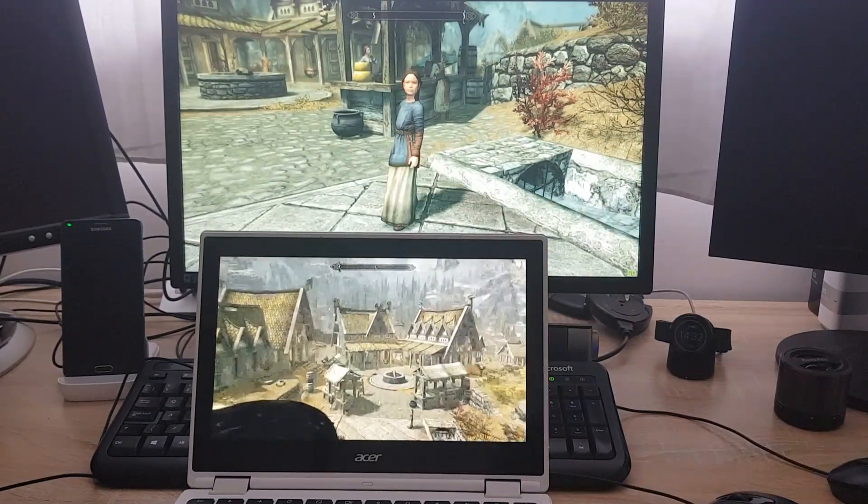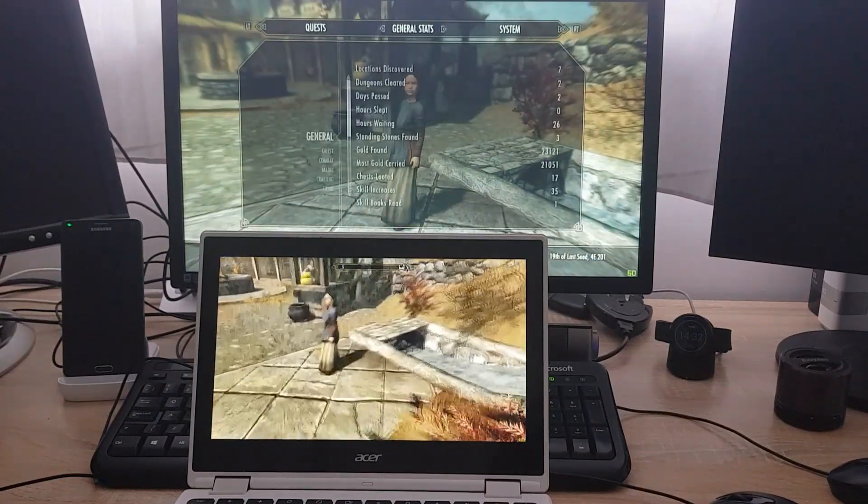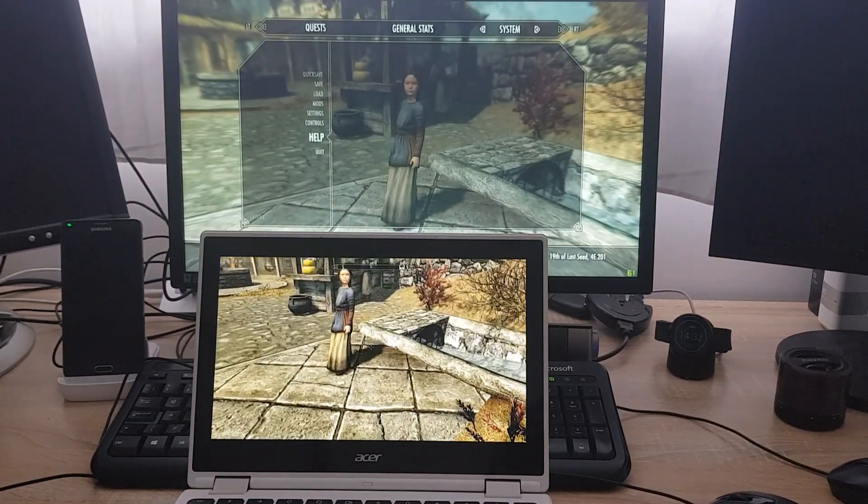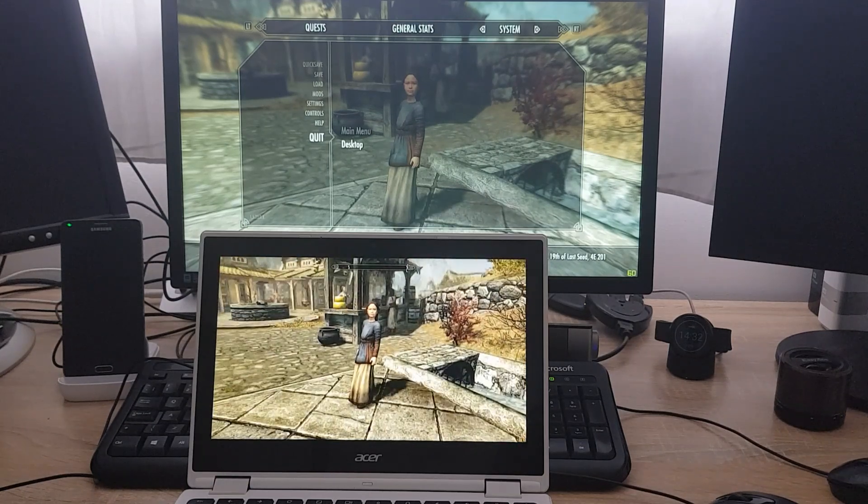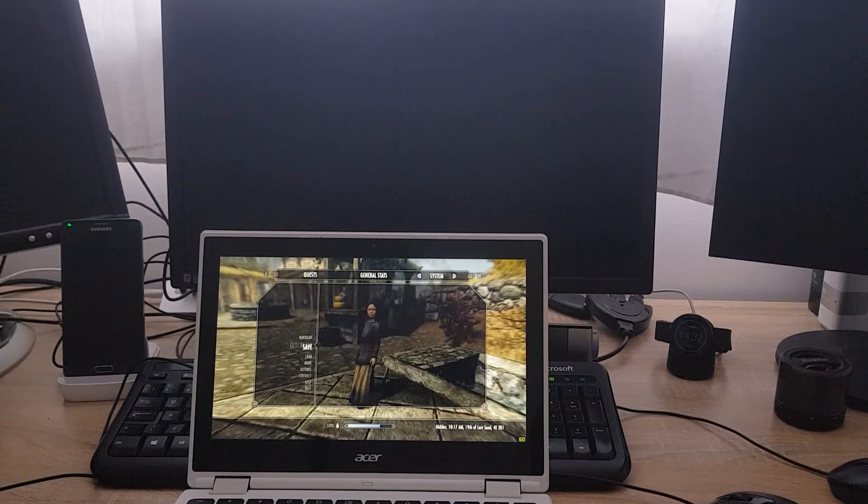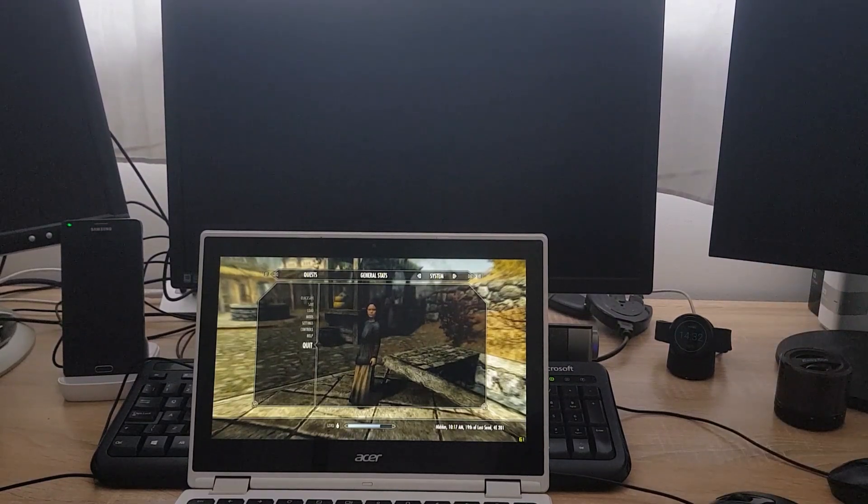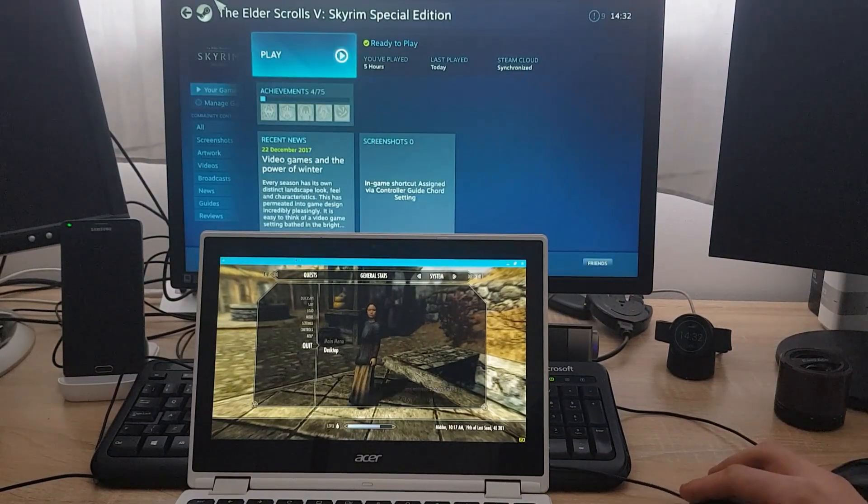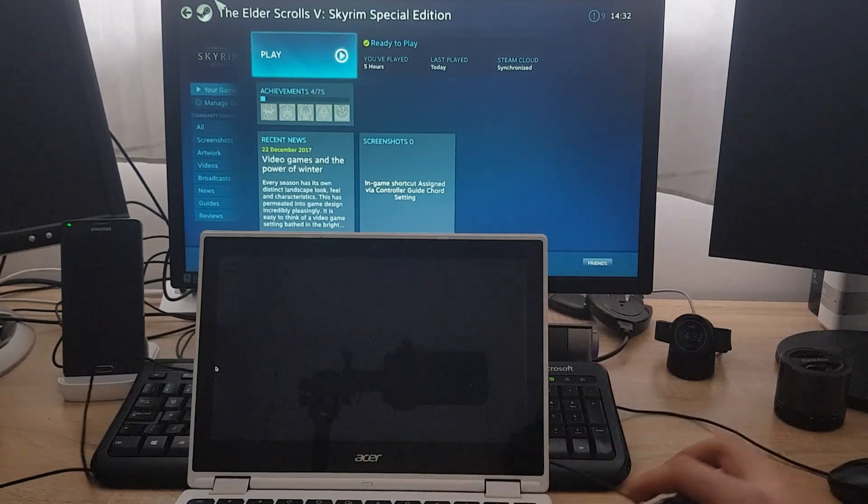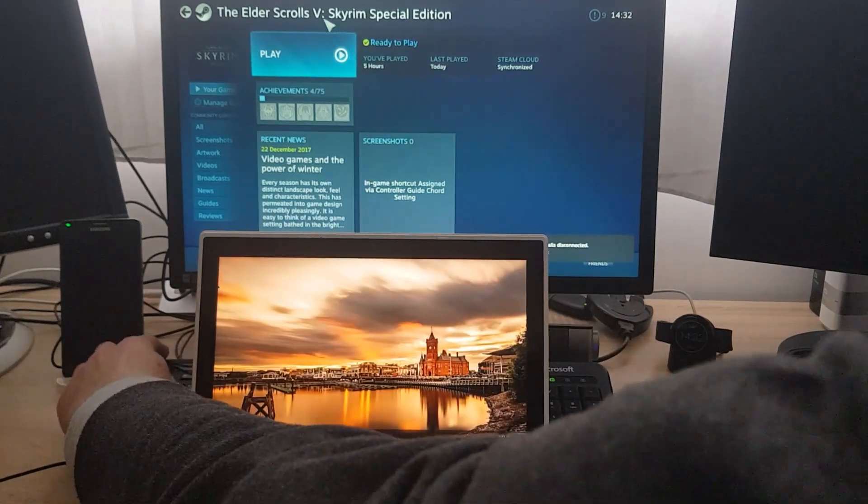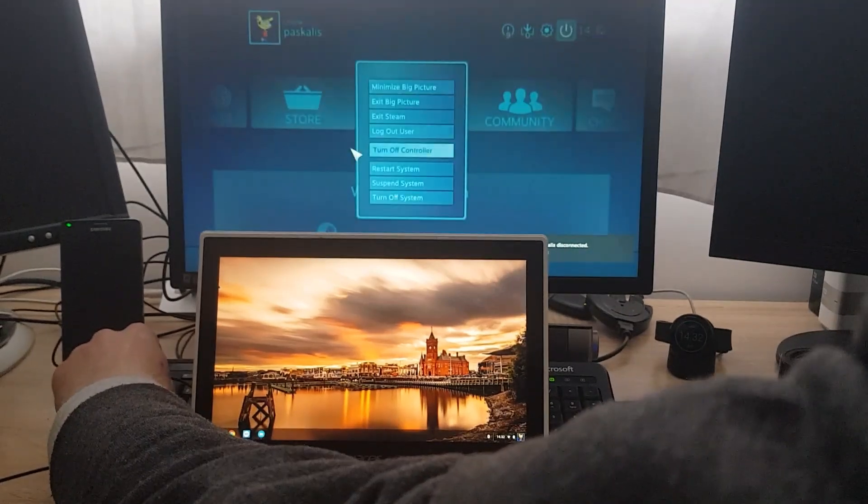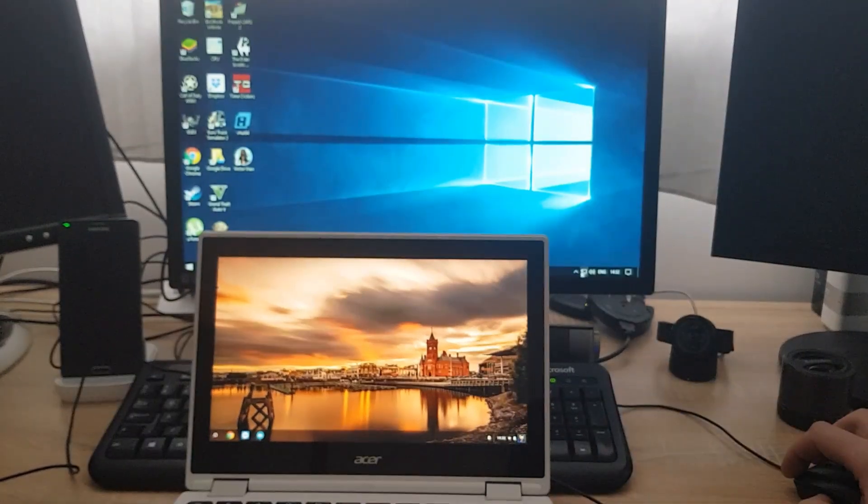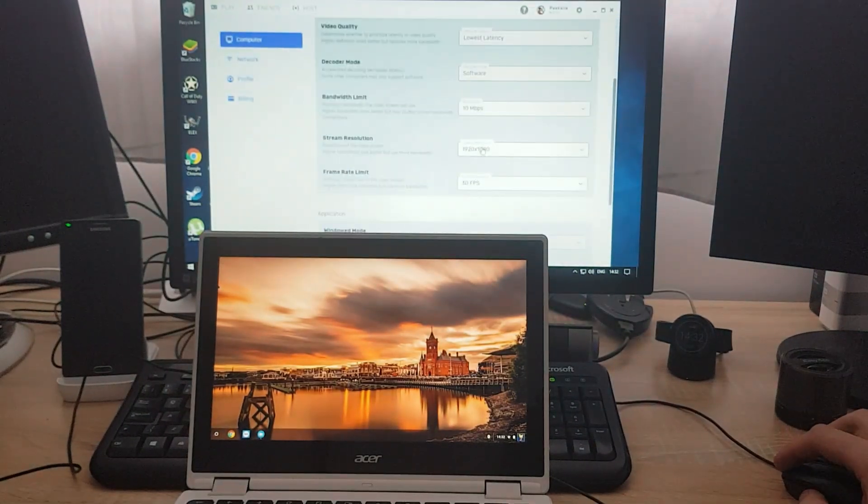So let's go to system and quit to desktop. Yes, quit to desktop. So that's it. The game is turned off on the gaming PC. And I'm going to close the app on the Chromebook. So right now on the PC, let's go back to system. Let's open Parsec. A bit of tweaking.